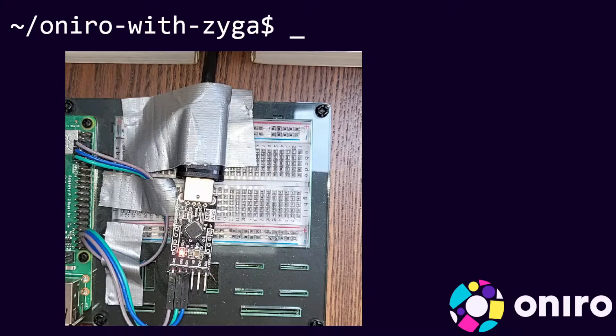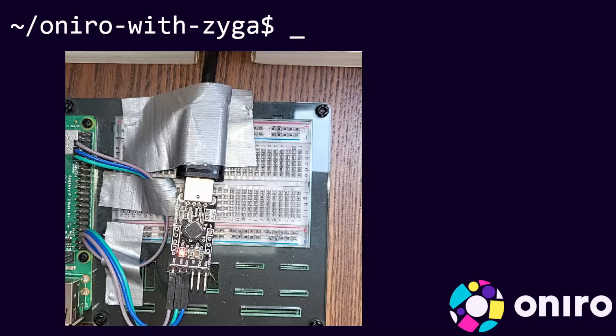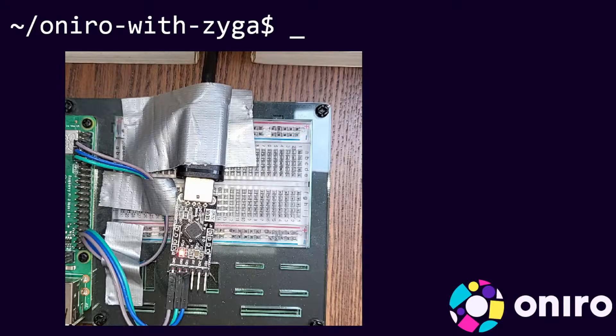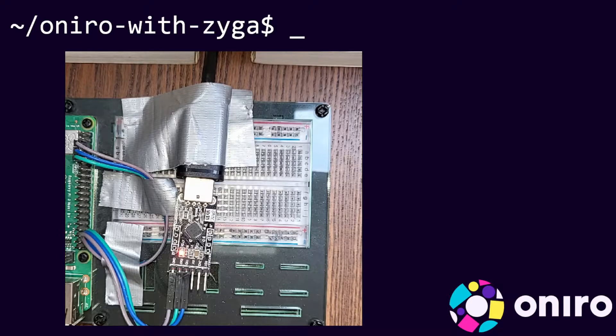Good morning. Welcome to Oniro with Zyga. I will show you how to connect a Raspberry Pi with a USB serial adapter.